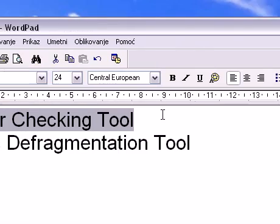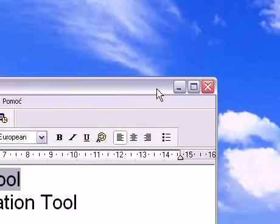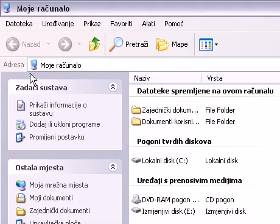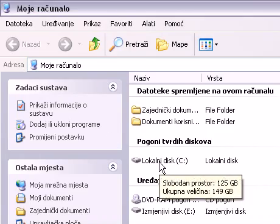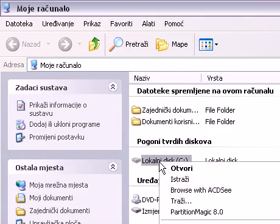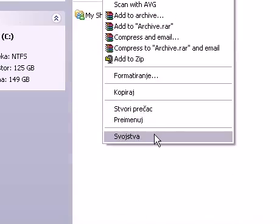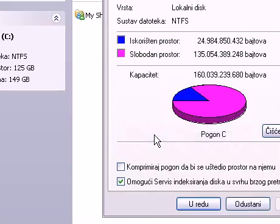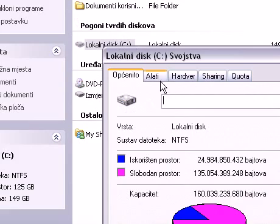Now, to run this tool, first go to My Computer, right click on Local Disk C, and go to Properties. Now go to Tools.